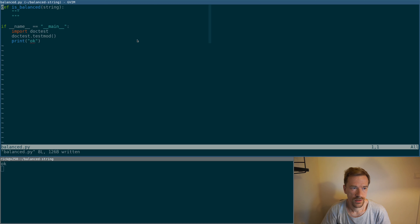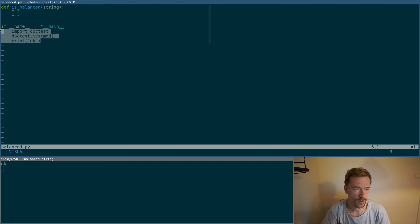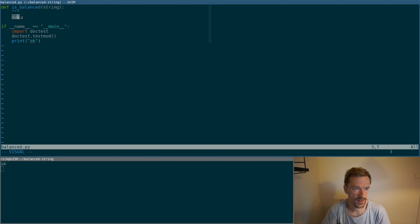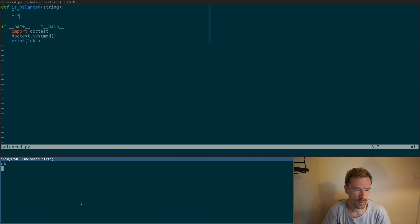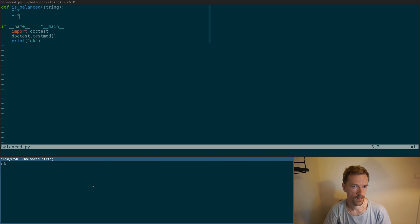At the top we have an almost empty Python file which defines the skeleton. Here's the function to run the tests, and here is the empty is_balanced function that we're going to implement. Down at the bottom we are running the tests so we can see the output. So let's get started.